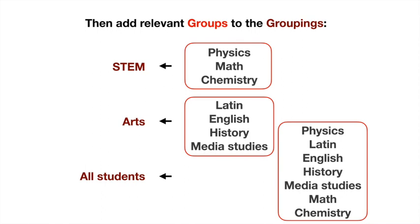Now with the groupings, we can add the groups or the relevant groups to each grouping. A grouping is a group of groups—confusing, I'll just say that again: groupings are a group of groups. In the STEM grouping, we need to add Physics, Math, and Chemistry groups. To the Arts, Latin, English, History, and Media Studies groups. And to All Students, we put all the different subjects in there.